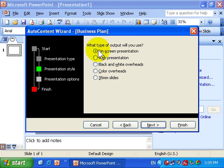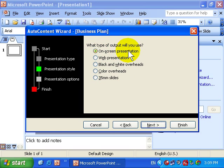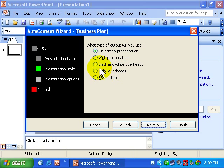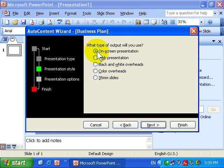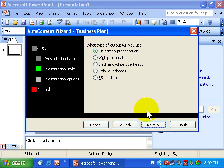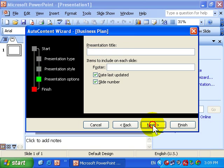The Type of Presentation. I'd like an On Screen Presentation. But notice you can do Overheads, Slides and even a web-based presentation. I'll leave On Screen Presentation as the selected option and I'll click Next.